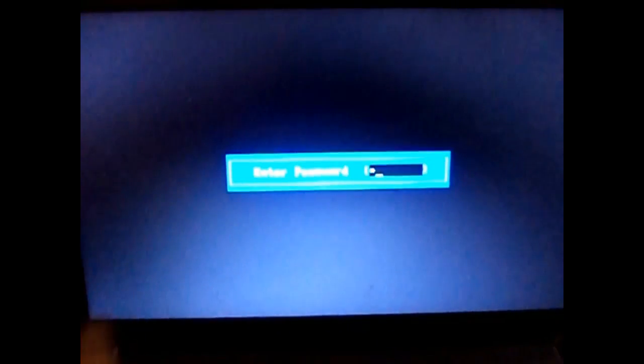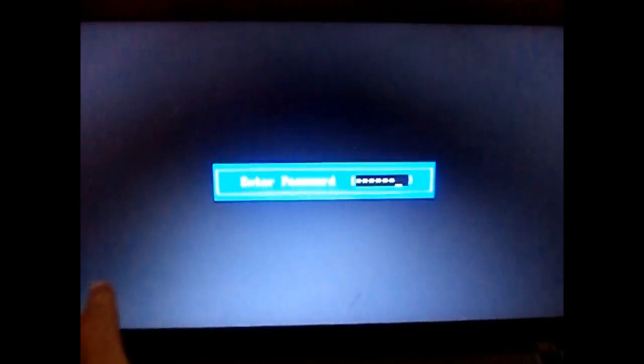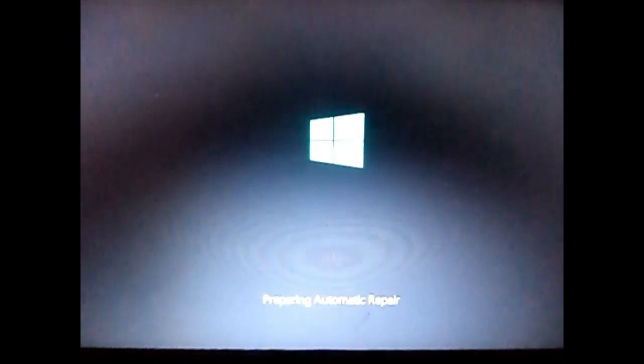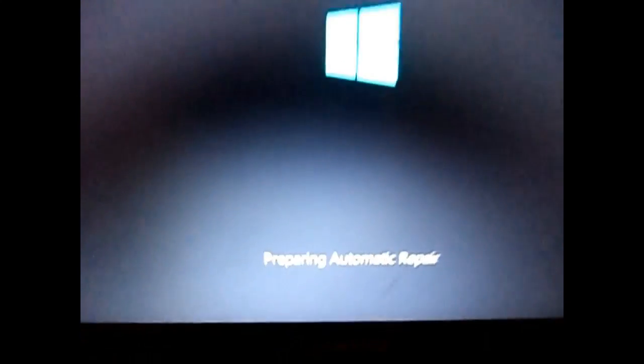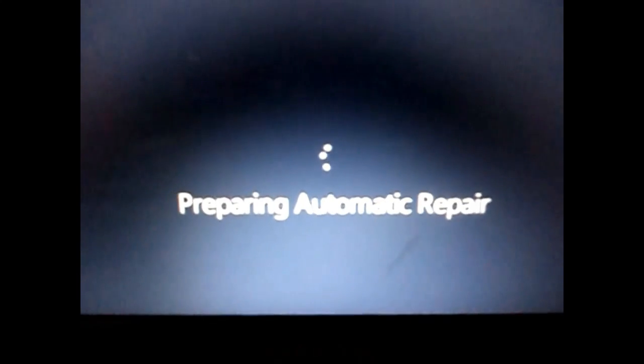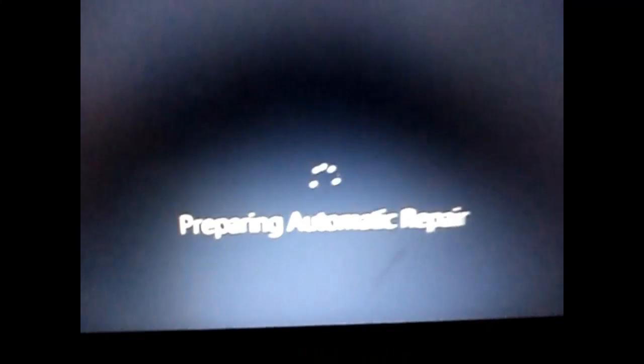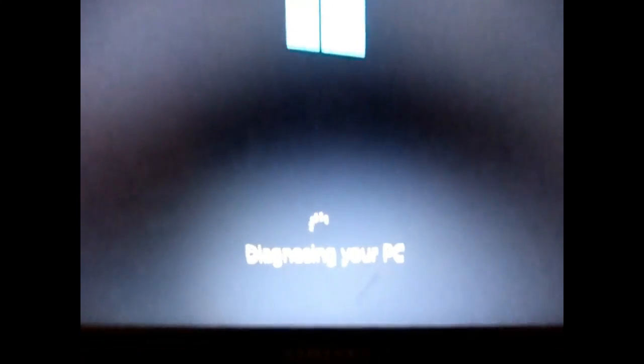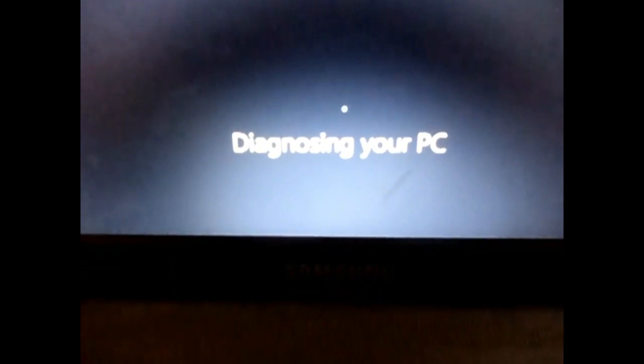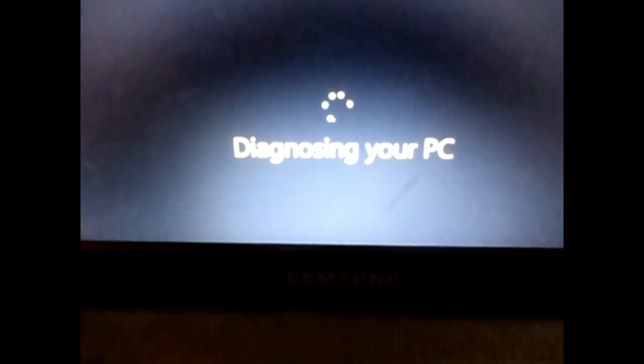First, let's see how the problem actually looks like. Just turn on your computer and enter your password. Here you can see 'preparing auto repair' - it says preparing auto repair and then it just loads. Then it says diagnosing your PC and it loads.